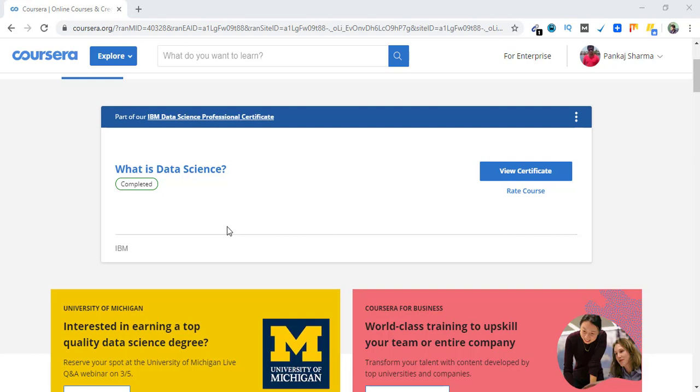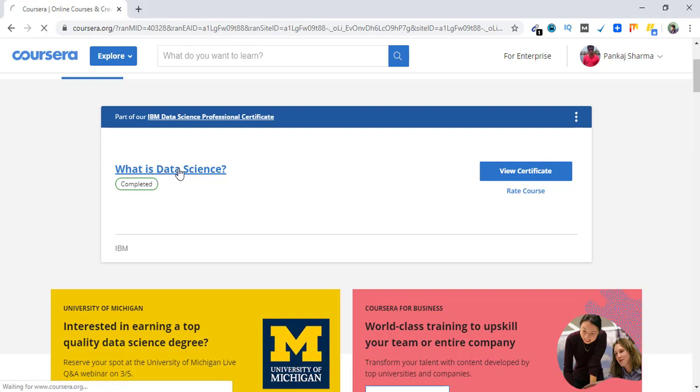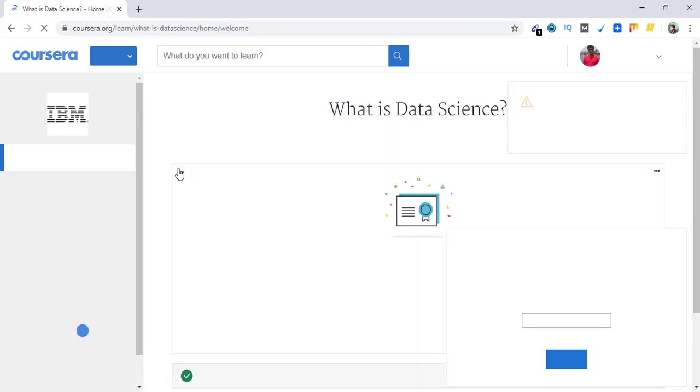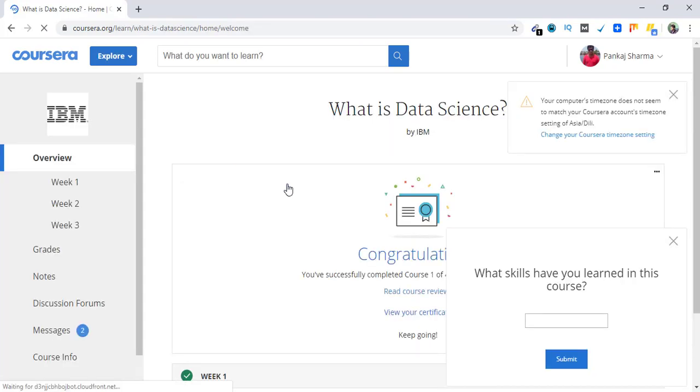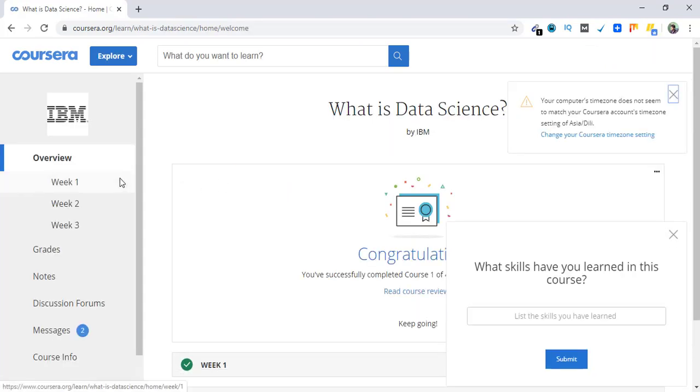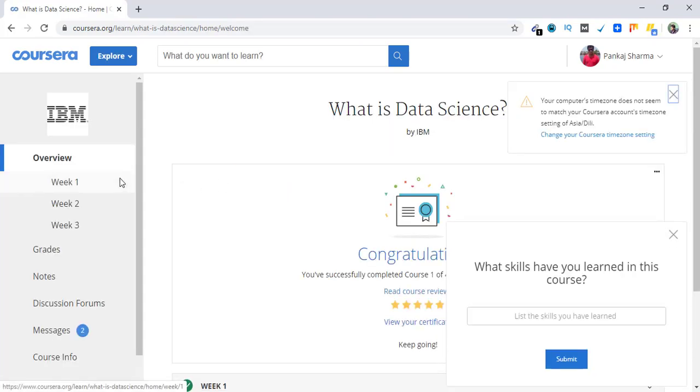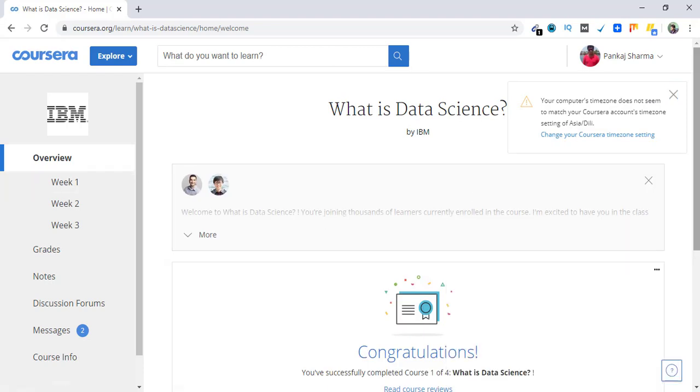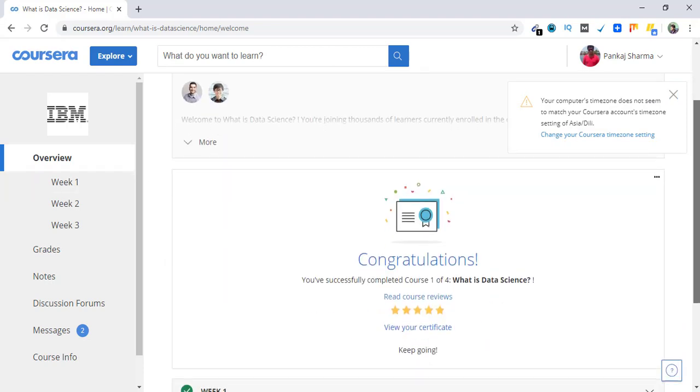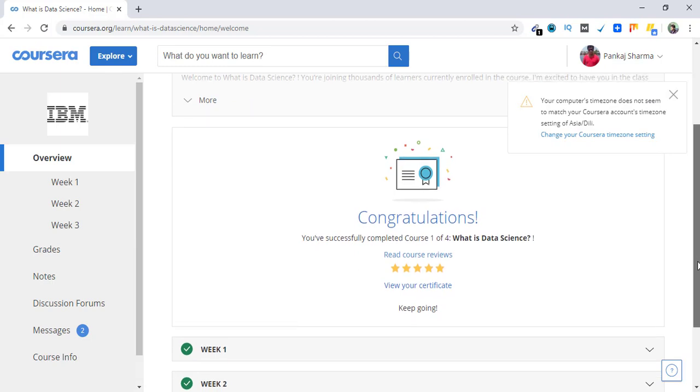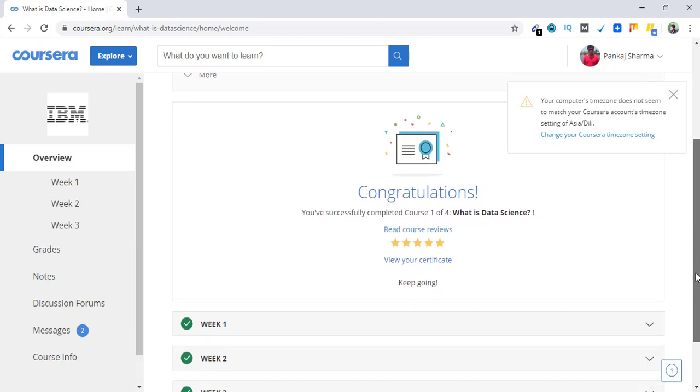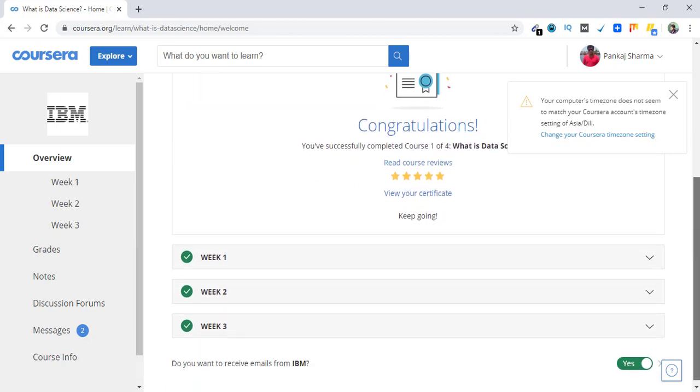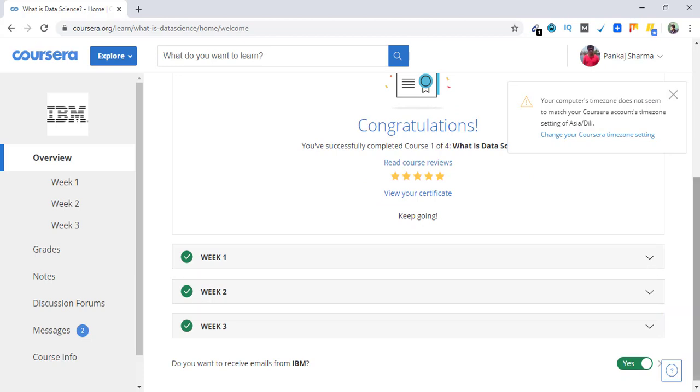So before I go ahead and show you my certificate, I'd like to show you what this course is all about. It is, as you can see, What is Data Science. So this course was three weeks long. I completed it yesterday and got 91% marks. This is the content that you get through the weeks.